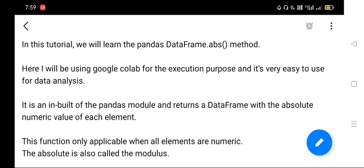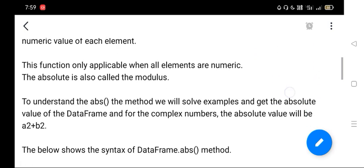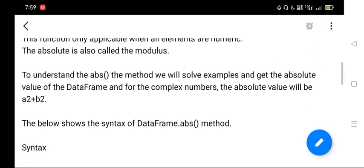absolute numeric value of each element. But one thing you have to remember: this function is only applicable when all elements are numeric. The absolute is also sometimes referred to as modulus. To understand the abs() method we will solve examples and